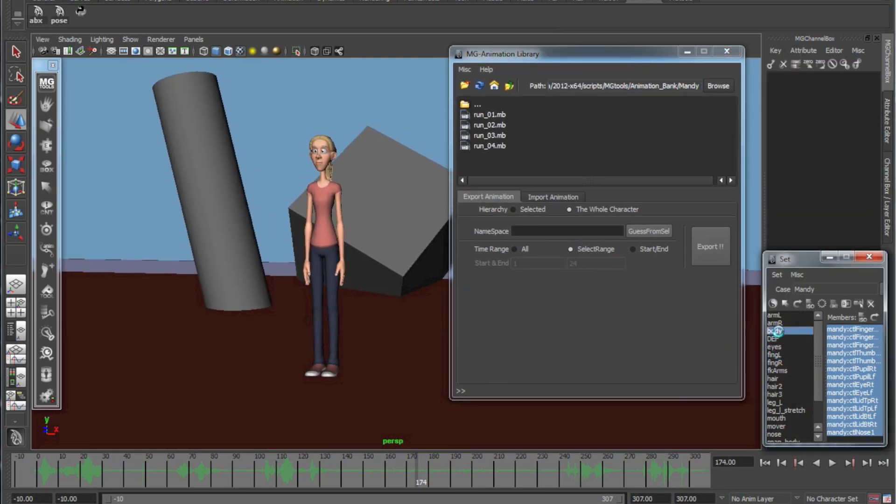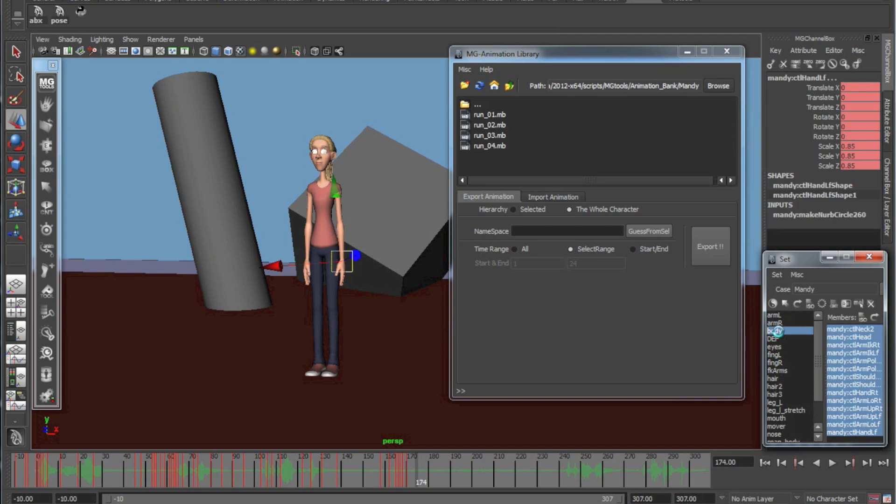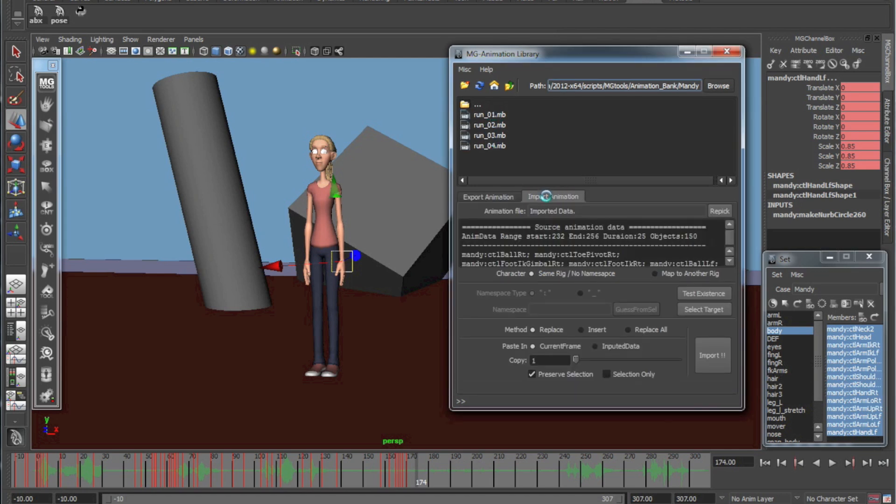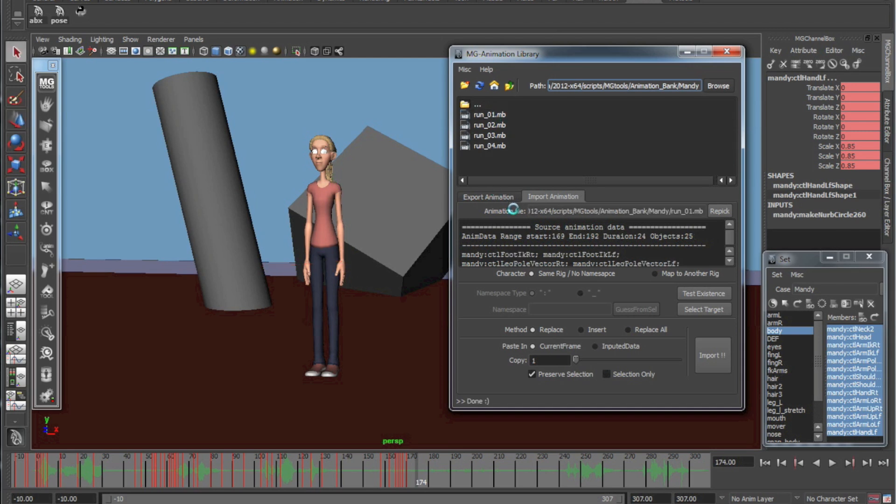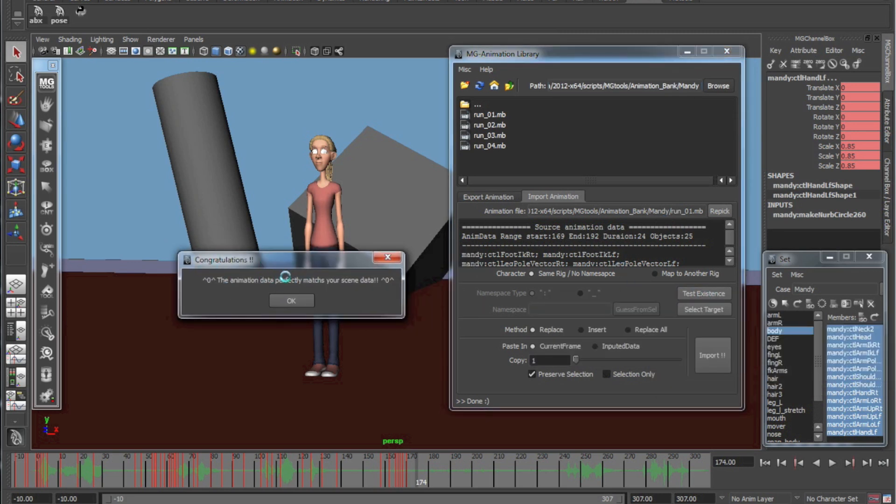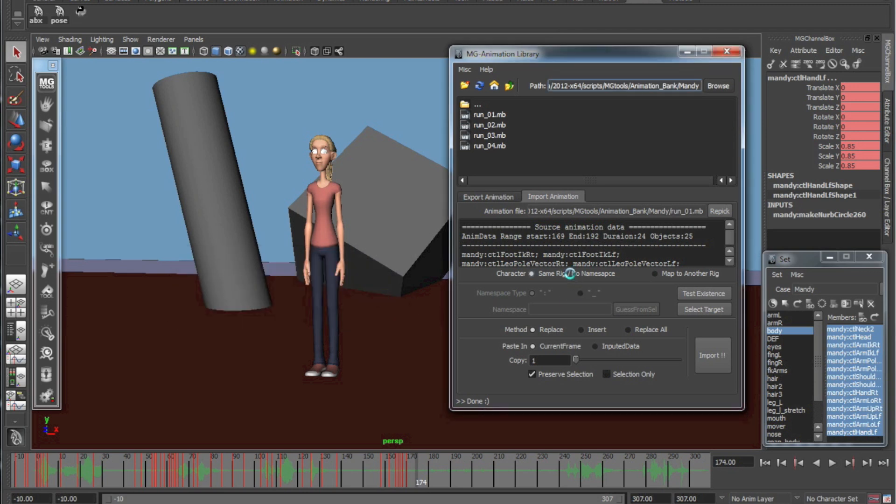And then I'm going to select my body, so these are the only controls that I actually want the run to be applied to. So you see I already have some runs saved up here. I'm going to go to import anim, I'm going to click run one, and you'll know it's selected correctly when you see it up here run one. Then you can do test existence, and it will show you that the data matches up perfectly, so it's going to work.